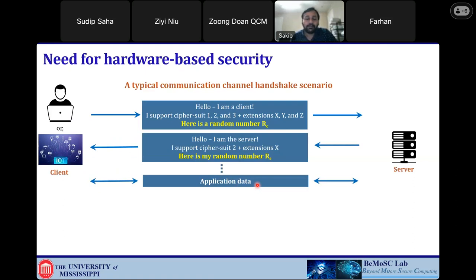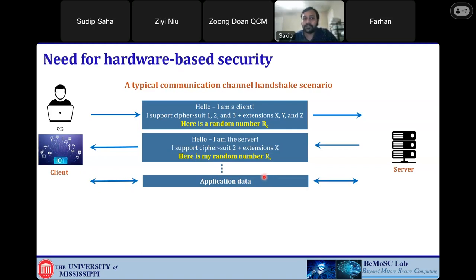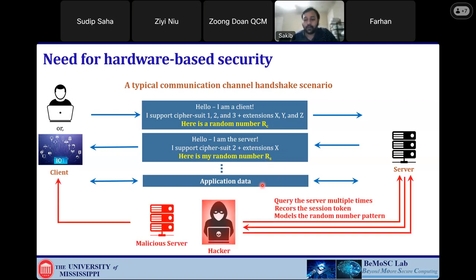Most of the focus on security research has been on cybersecurity at the software level and in the field of cryptography. But recently there has been emerging interest in hardware-based security. The kind of application I am looking into is hardware security. In a typical communication channel handshake scenario, in cryptography you need a secret key. From Kerckhoffs's principle, if the algorithm is known to everyone, and that key is known, then you can break the crypto cipher. So the secrecy and quality of randomness of the key is very vital.